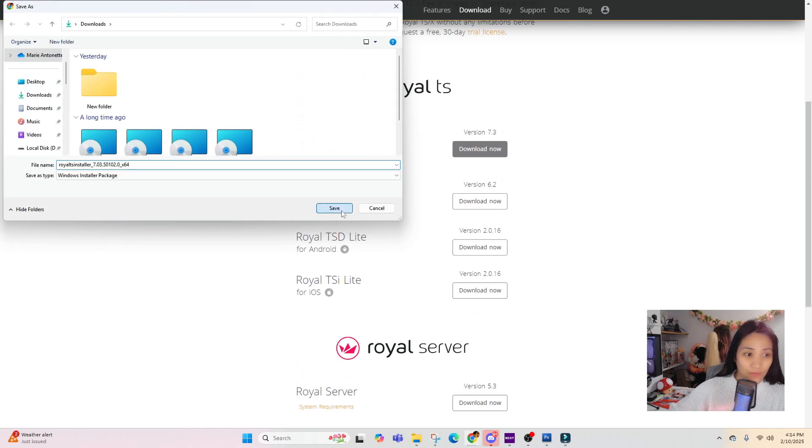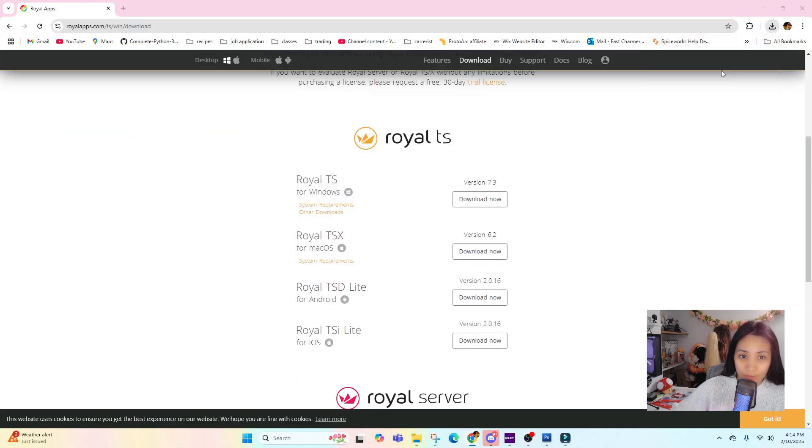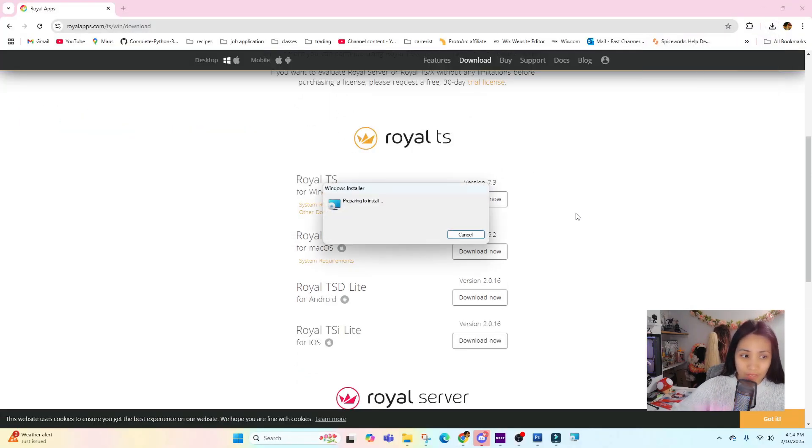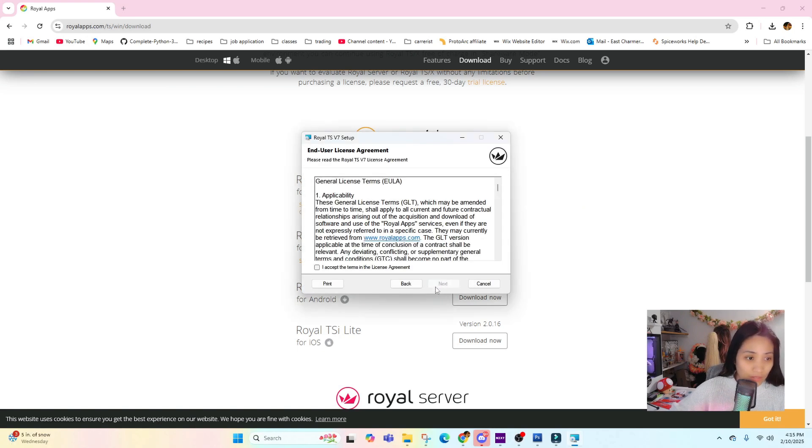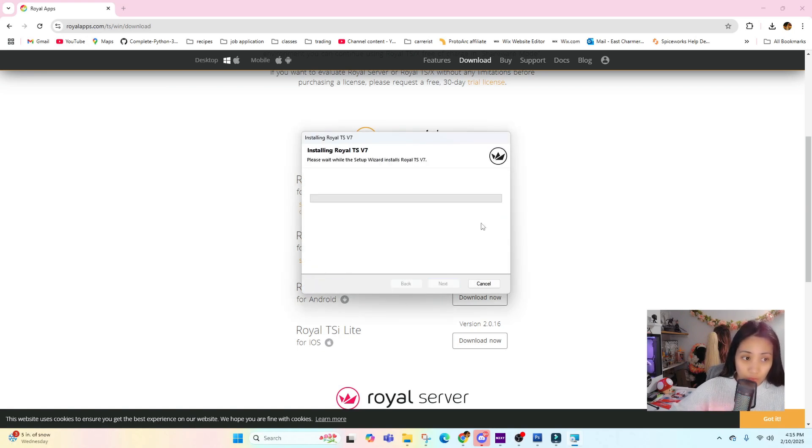For now we are using Royal TS for Windows and I'm just going to download it. Let's check our download now - it should be easy to set up. Let's click on Next, accept, Next, and just wait for it to install.